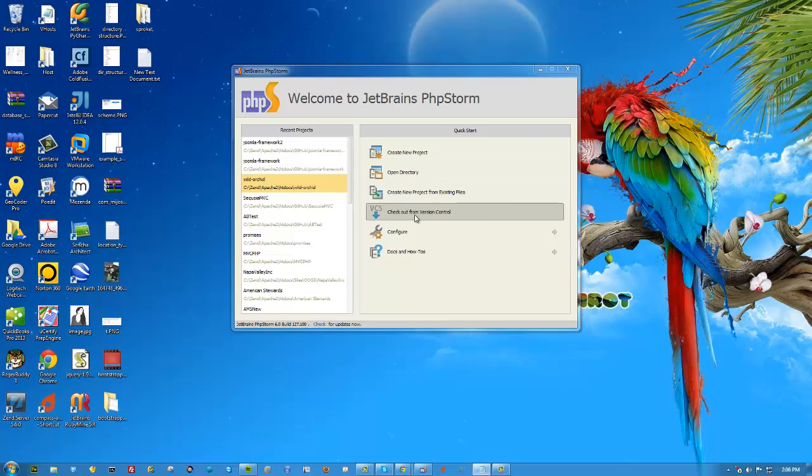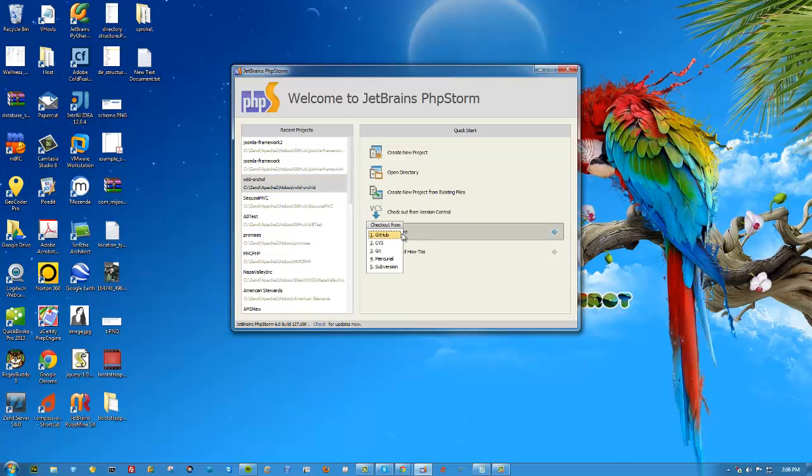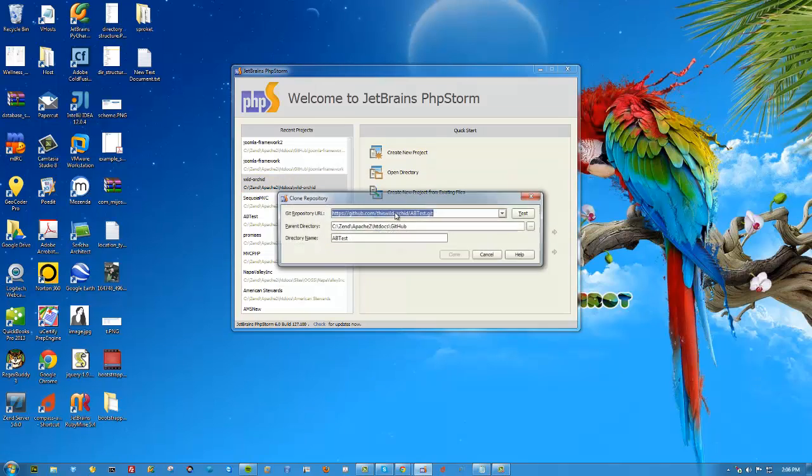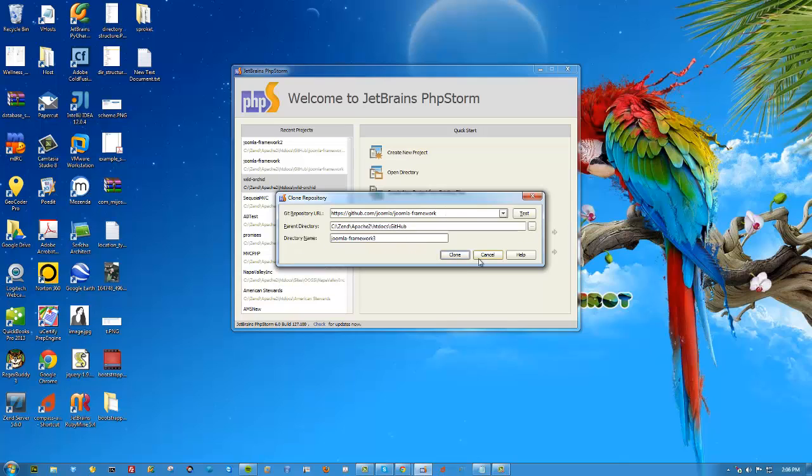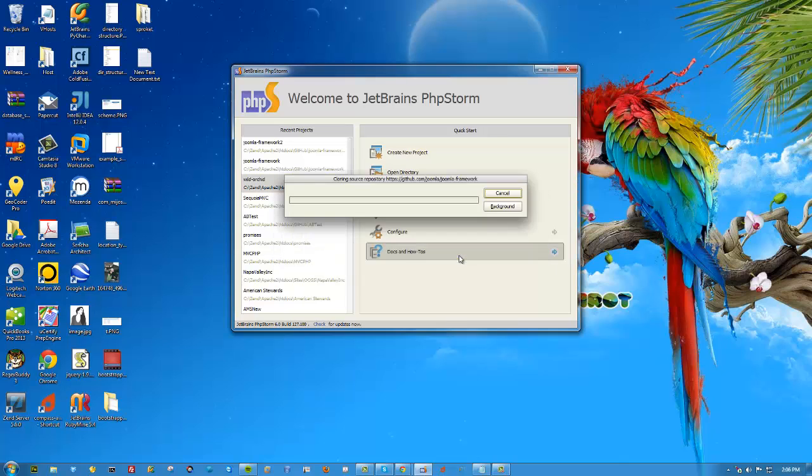Let's check out from version control from GitHub the Joomla framework. I'll put Joomla framework 3 on here. It's already been cloned twice, so let's go ahead and clone it. It'll take a few seconds.